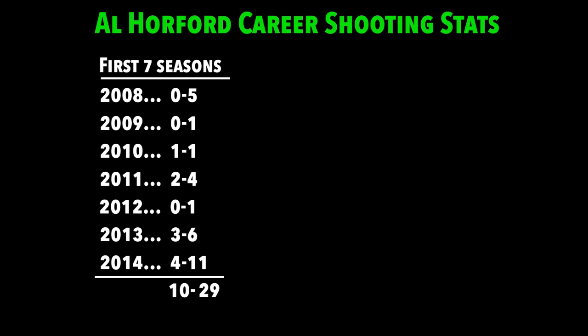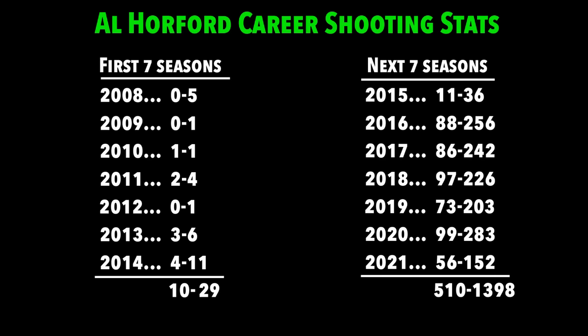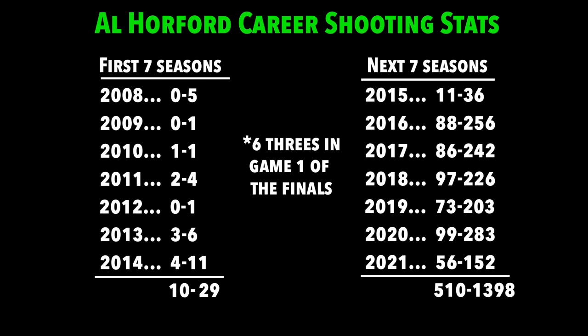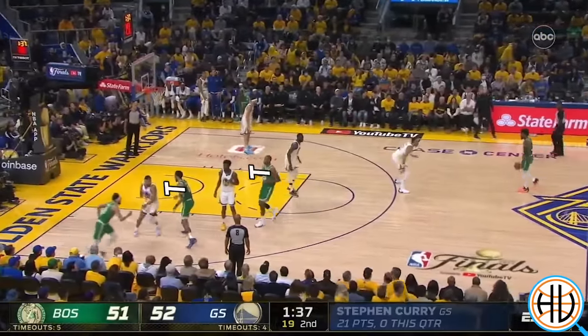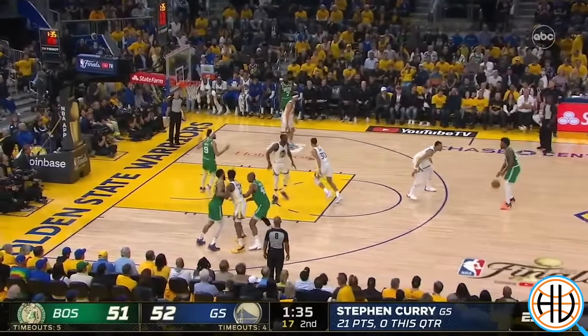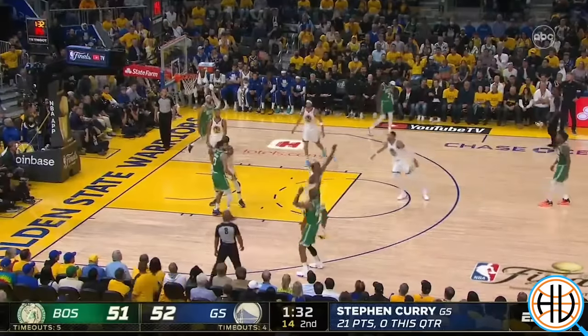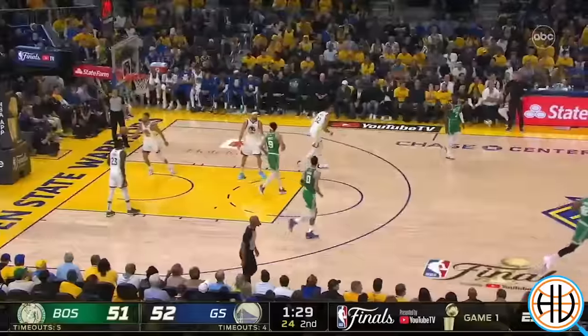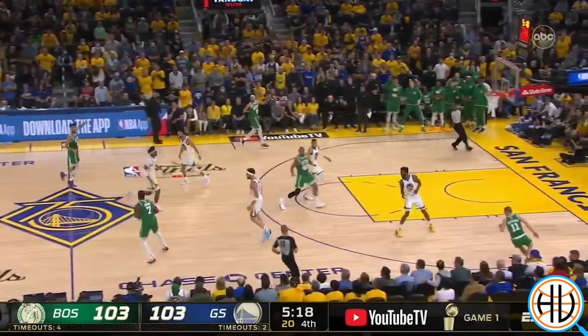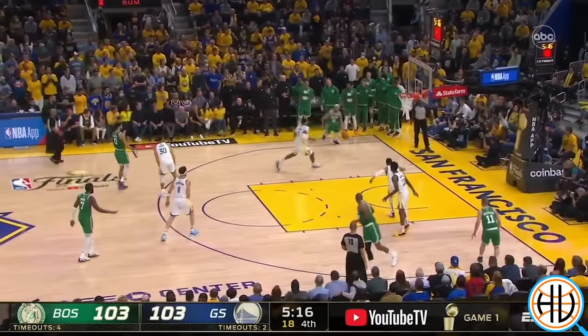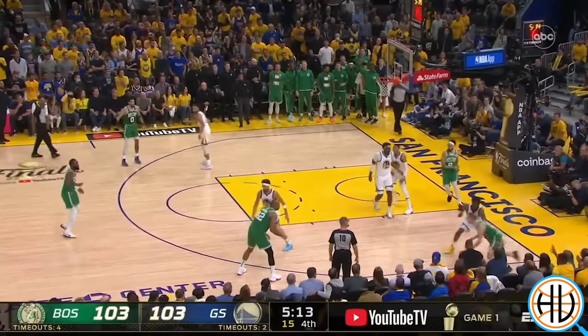The trajectory of Al Horford's career might show how much the game has changed more than anything. The first seven seasons of his career, he made a total of 10 three-pointers. The next seven seasons, he made 510. In Game 1 of this year's finals, he made a career-high six three-pointers — the most by a player in a finals debut ever. Here, Horford sets a stagger screen for White, then pops out to the three-point line off a screen from Tatum — not something you'd see a center do 20 years ago. And on this play, he sprints the court as a rim runner but instead of staying in the paint, relocates to the perimeter and nails another three.